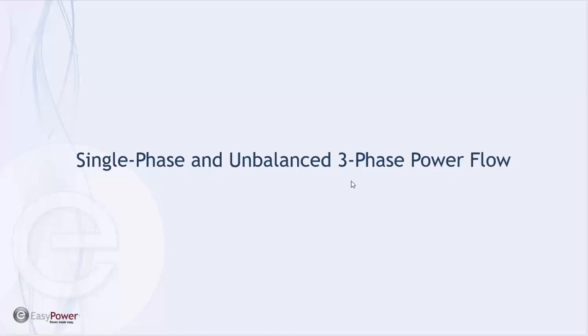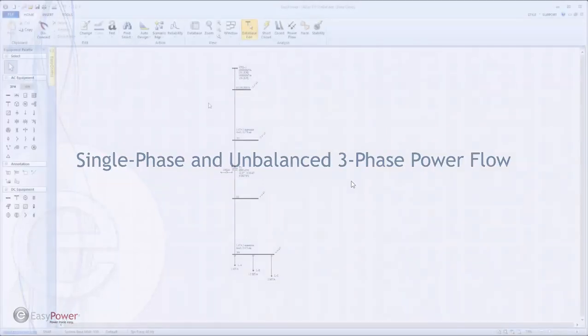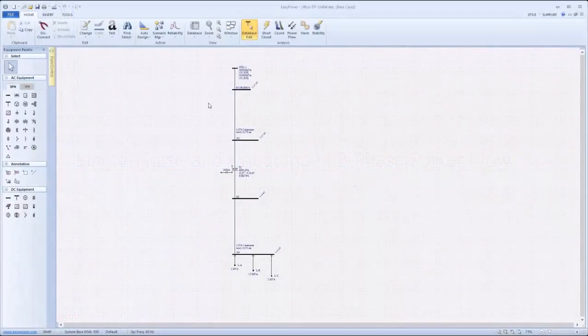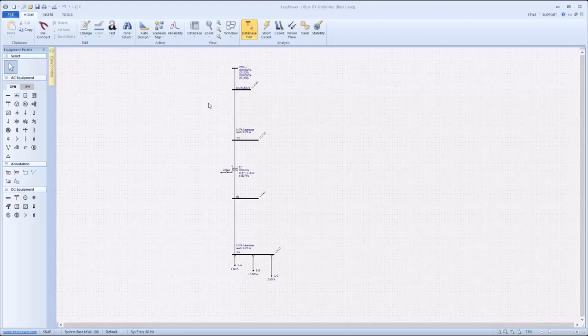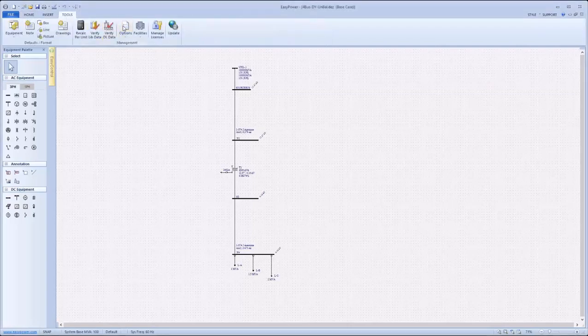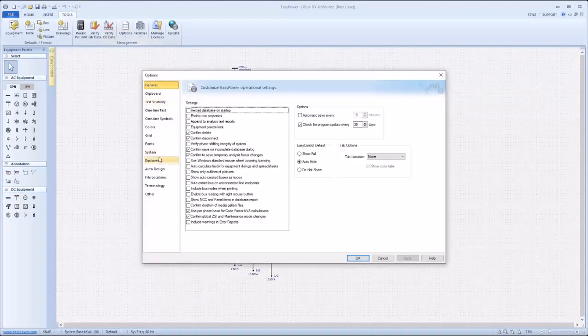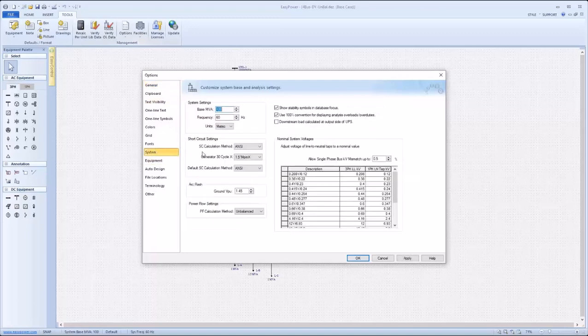EasyPower 11.0 includes support for single-phase and unbalanced three-phase power flow calculations. To enable this under Tools, Options, System, there is a new drop-down for power flow calculation method with choices for balanced and unbalanced.